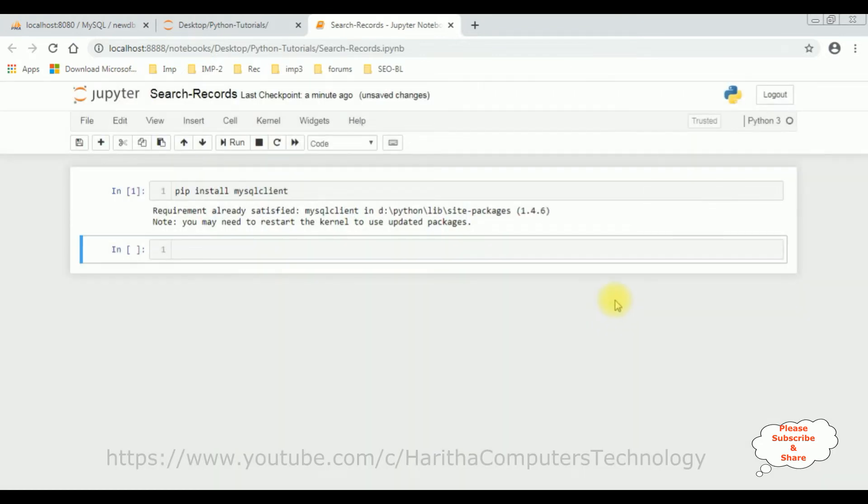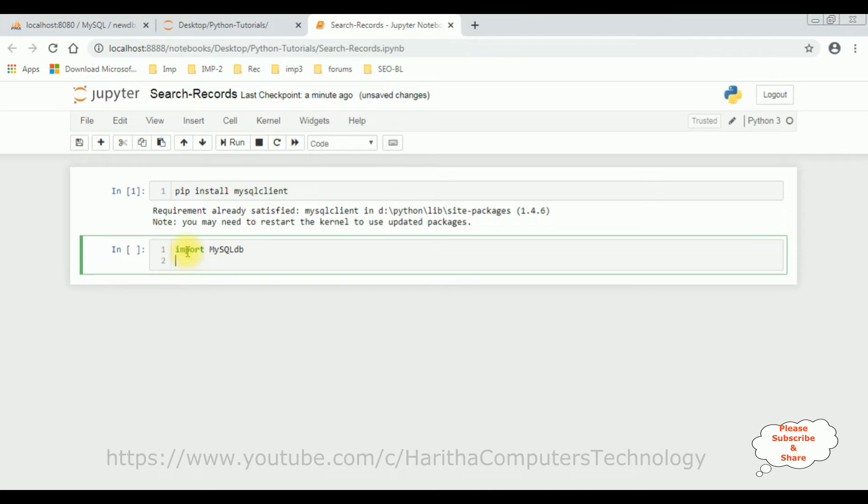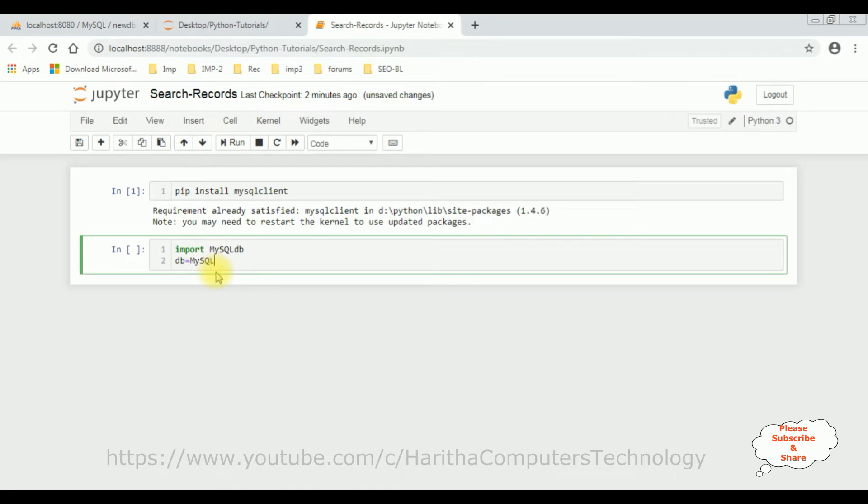Once I restart this kernel, now let's start the coding part. Import mysql - m is capital, y is small, sql is capital, and db is small. Once I import this package, the next I'm declaring a variable to connect my database. db is a variable and mysql db dot connect method.